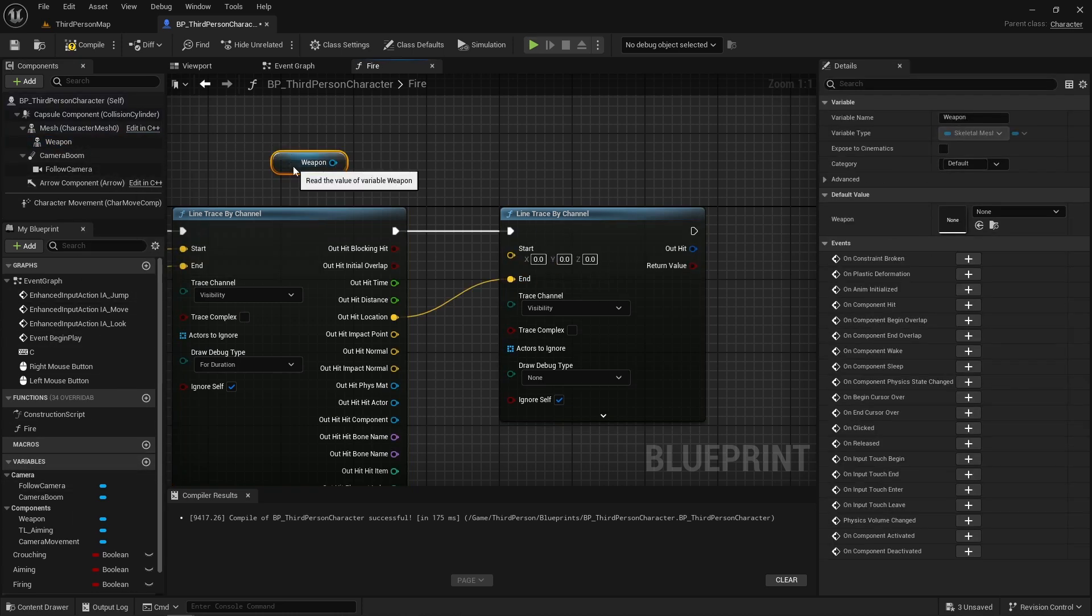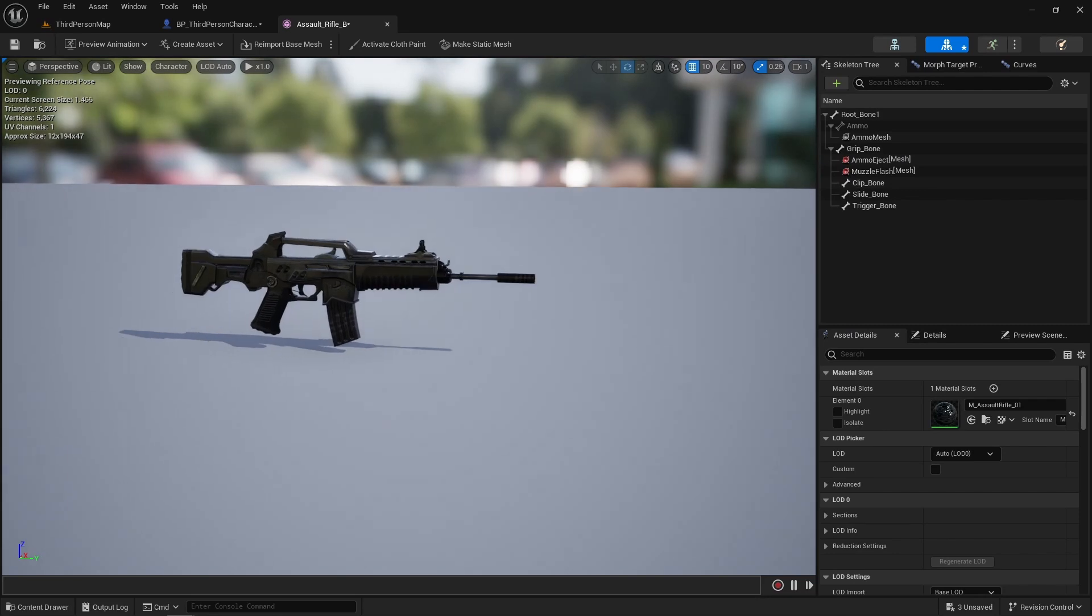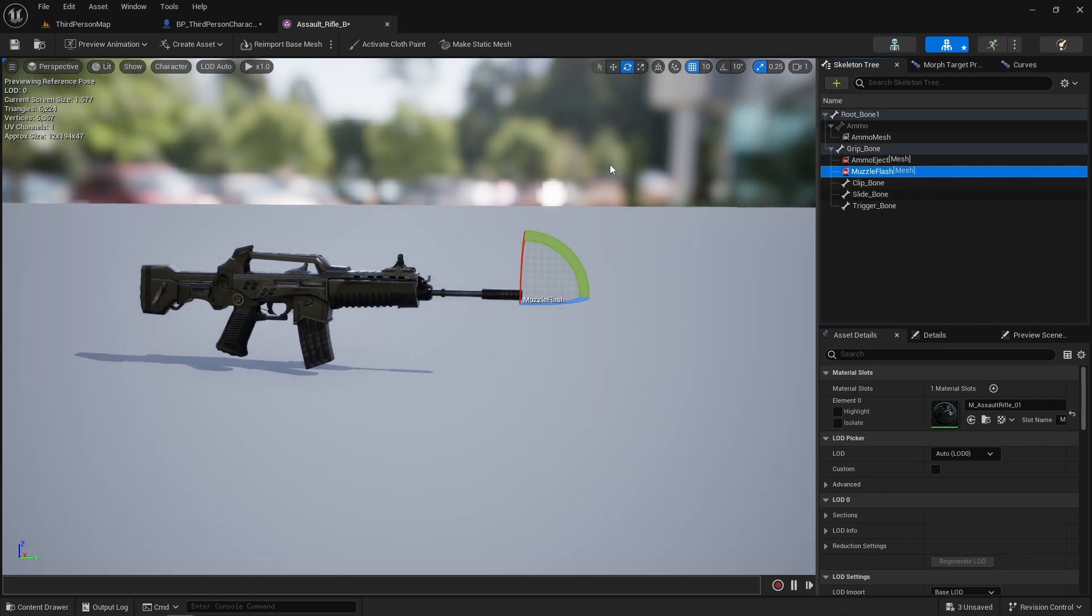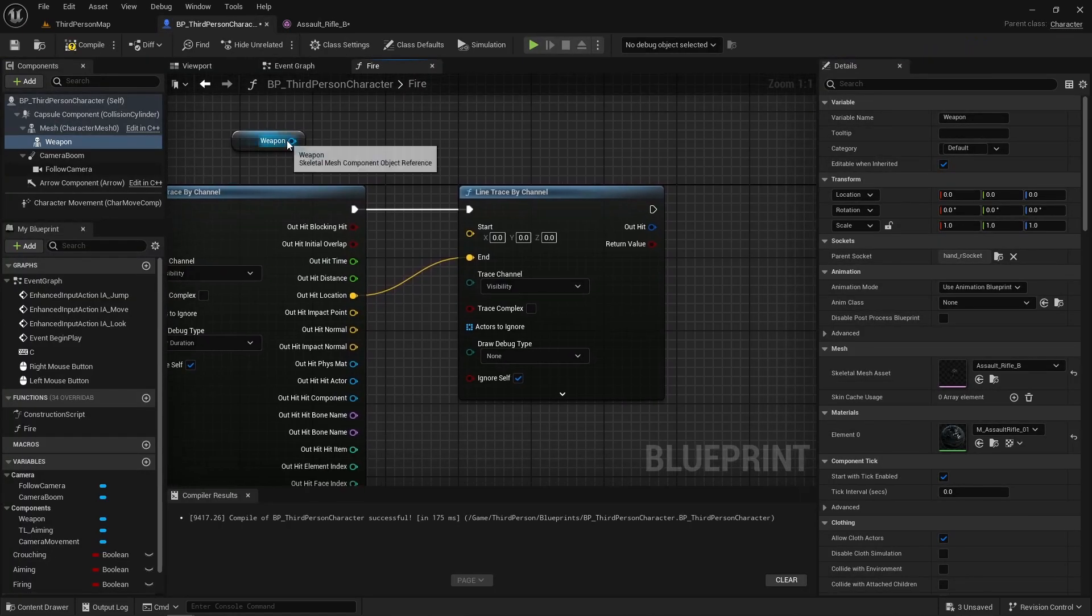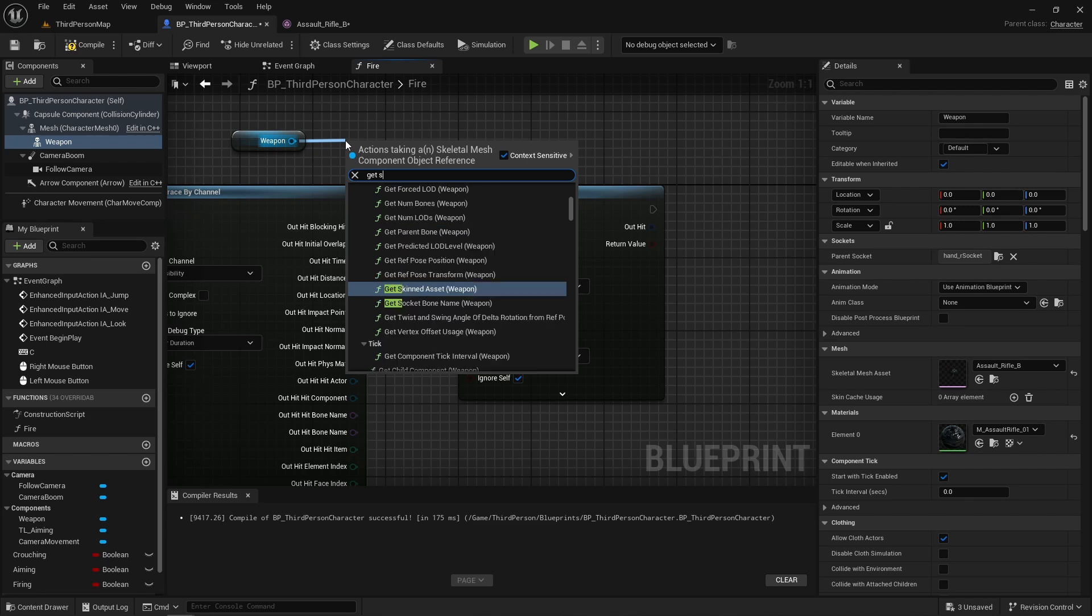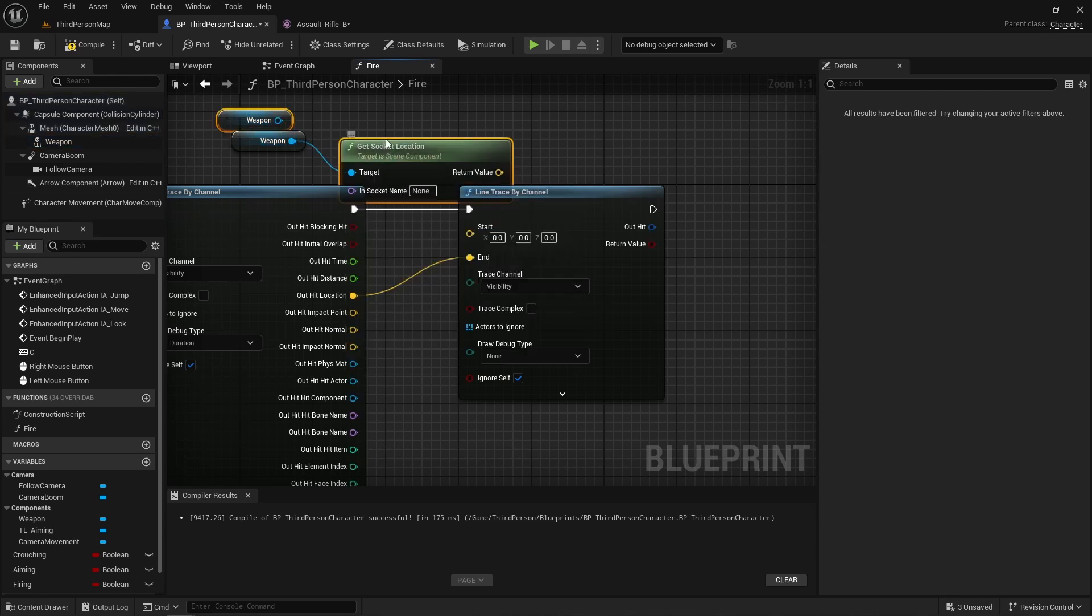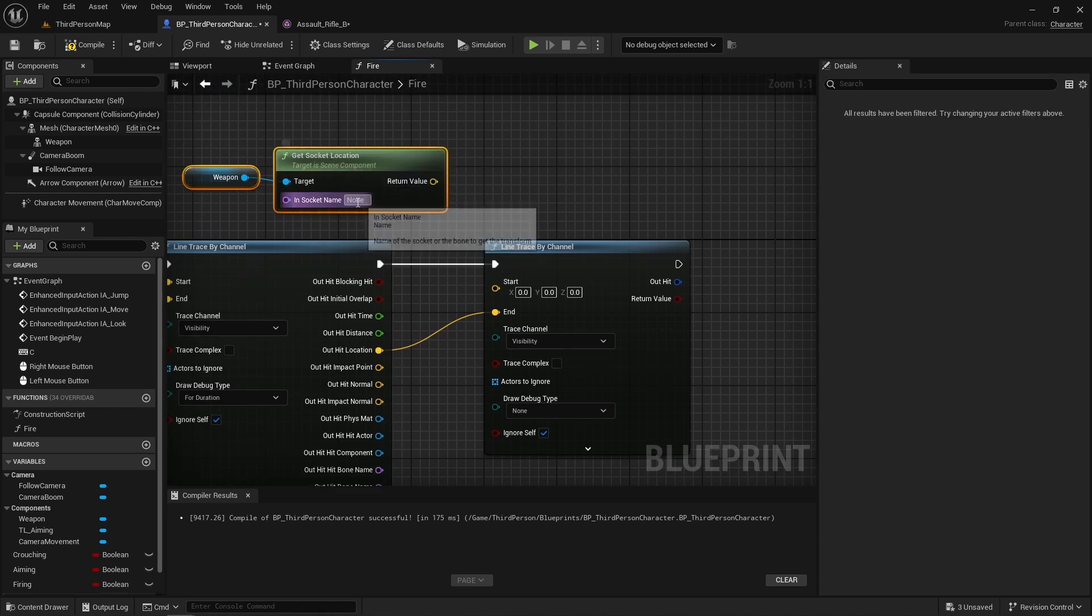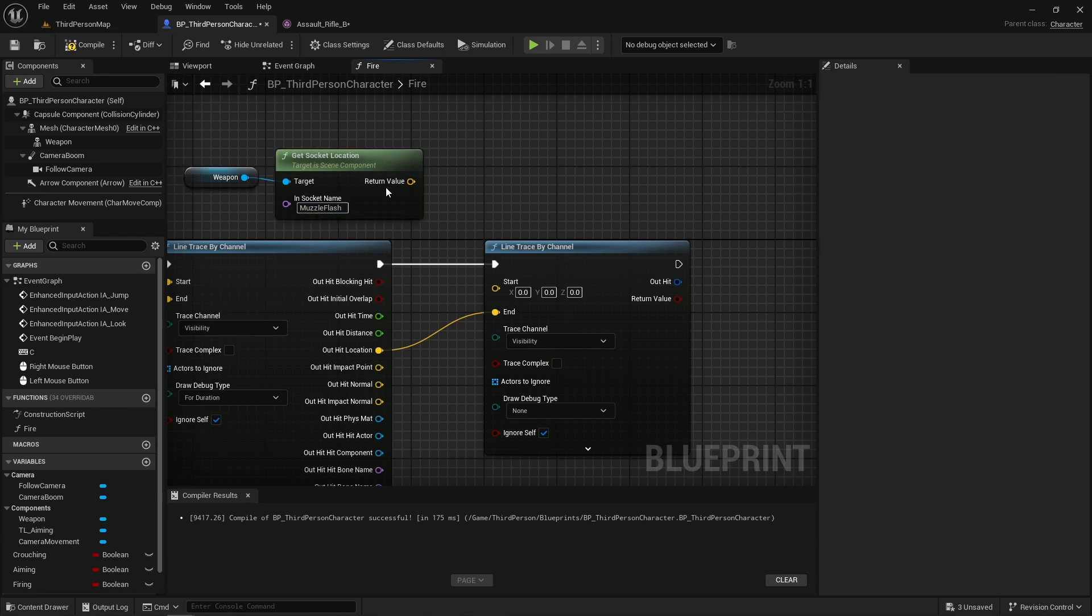The start location will come from our weapon. This is the weapon that I'm using. It's from a weapon pack that you might not be able to get anymore. The important part here is the muzzle flash socket just at the end of the gun. I'm going to copy its name. Now off the weapon, I'm going to get the socket location. I'm going to put in the muzzle flash socket's name here, and that will be our starting location.